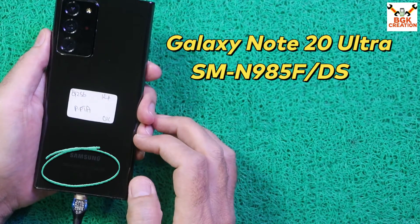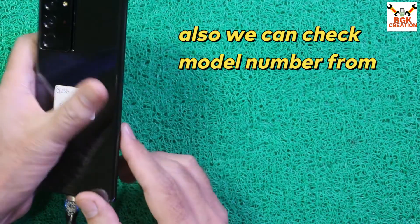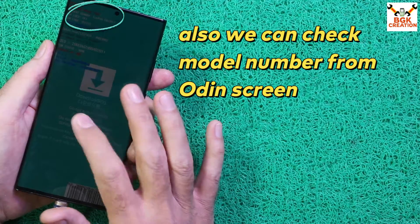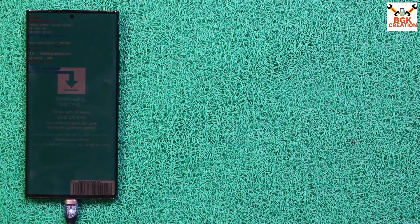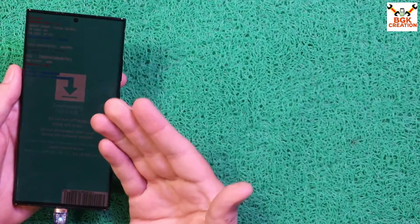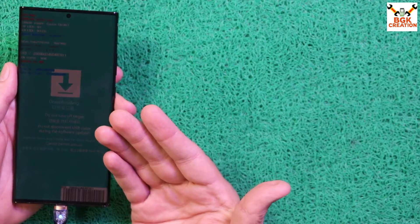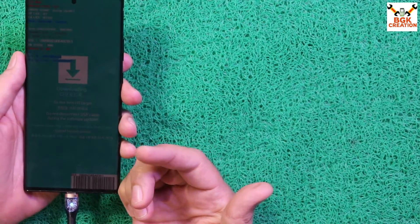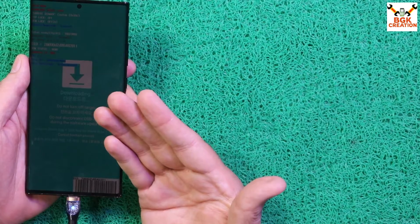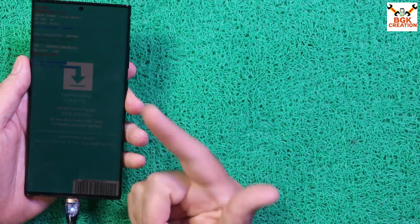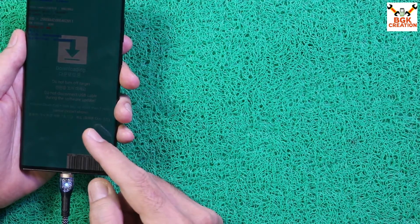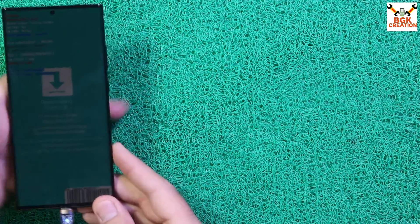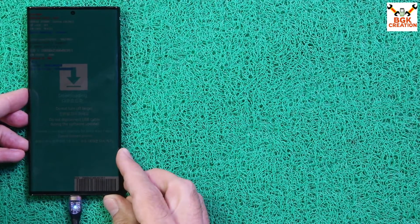First of all, we have to check the model number of the Note 20 Ultra. This is the Exynos chipset version — I checked the model number written on the device. Since the phone is not booting and may not power off, I don't know how much battery is left. For safety, I've already connected the cable and I'm charging the phone to maximum.